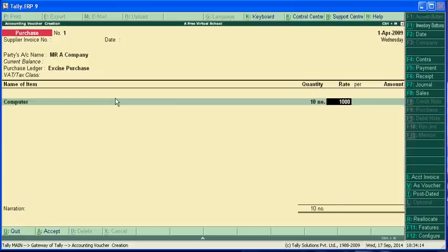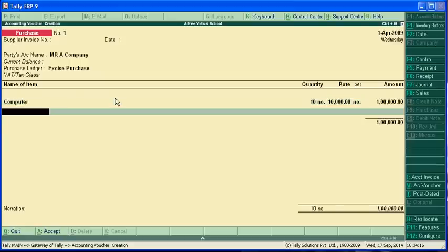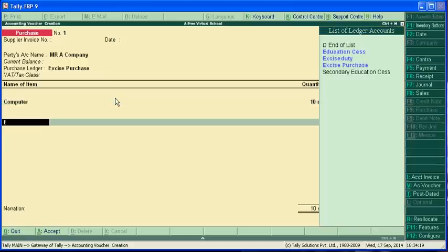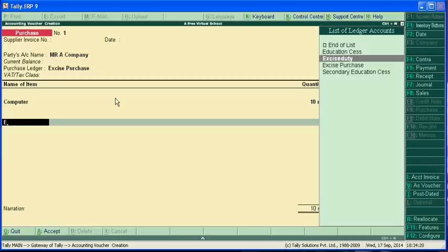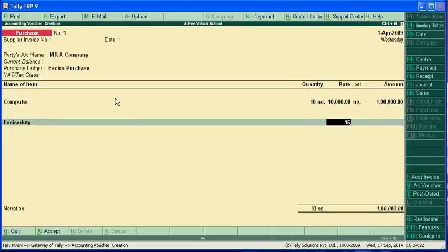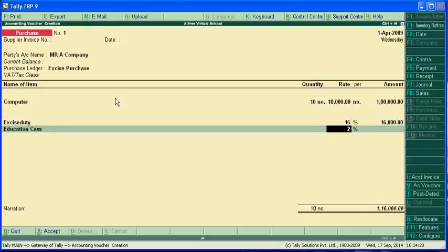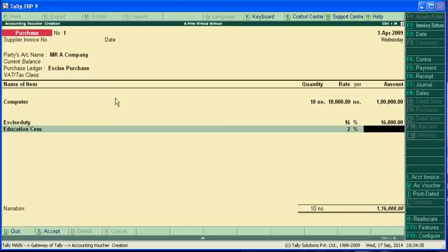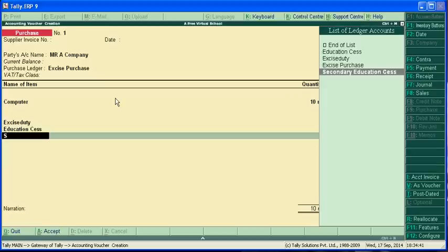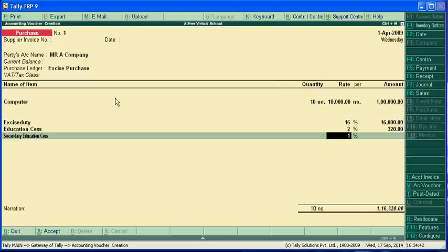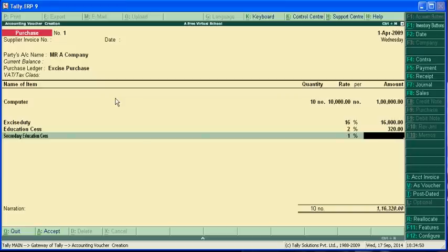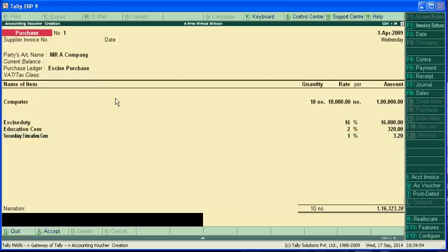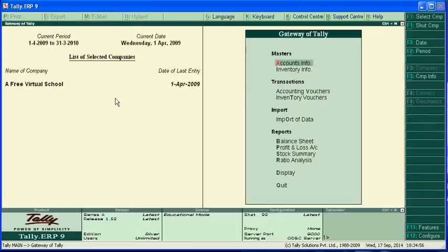Computers 10 at 10,000, excise duty 16%, educational cess 2%, which is 3.2, and secondary education cess is 1%, which is 1.6. Ok.